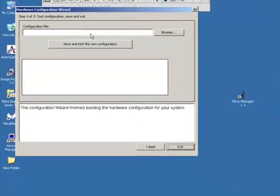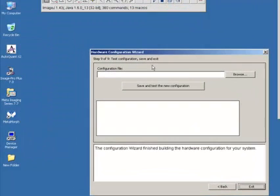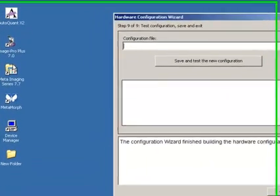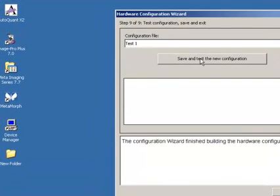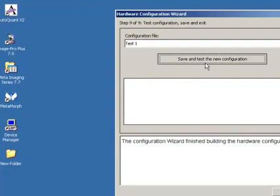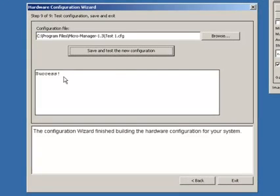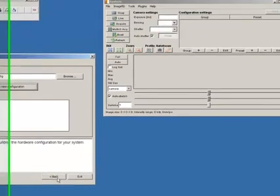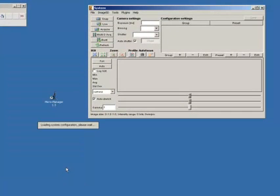So, you work away through the menus and you get the final one here where it's going to test and save it. So, let's just give it a name and we're going to call this one test one and save and test. And hopefully, it'll spin the filter wheel and open and close the shutter and it'll tell us everything's been installed correctly. So, it says success here. If there's any problems it'll come up and tell you where the problem is and you can work your way back through the menus and correct as you need to.